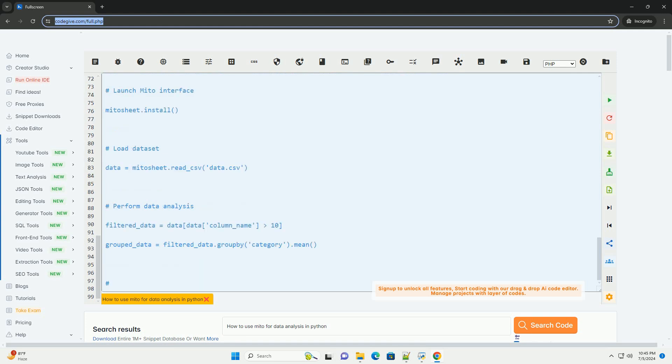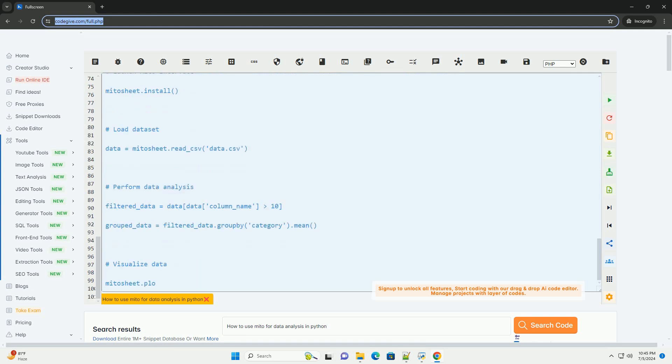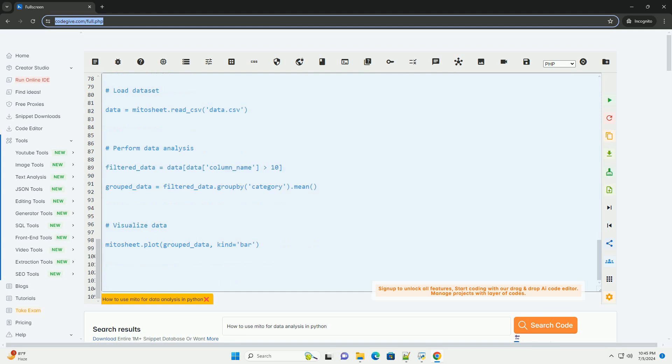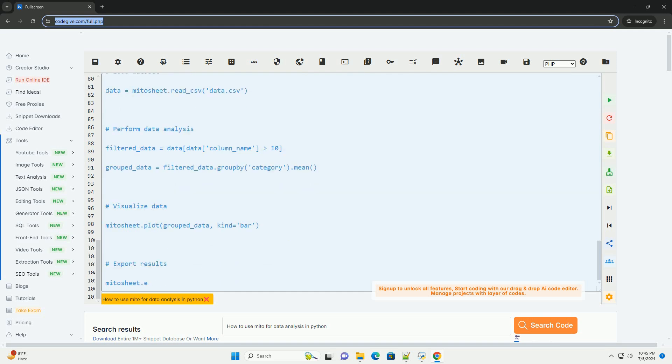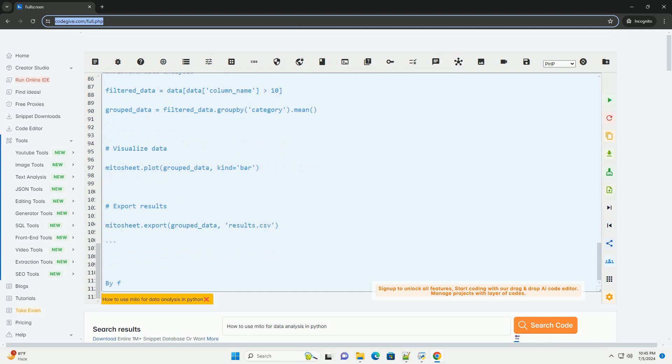Step 3: Loading Data. Once you have launched Mito, you can load your dataset for analysis. You can import data from various sources like CSV files, Excel files, SQL databases, and URLs.